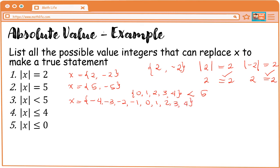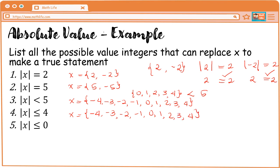Next, what are the values of x where absolute value of x is less than or equal to 4? Ganun lang din. We have negative 4, negative 3, negative 2, negative 1, 0, 1, 2, 3, and 4. Bakit kasama si 4? Kasi less than or equal. Next, absolute value of x is less than or equal to 0. Less than 0 is negative numbers, pero kung ilagay natin siya sa absolute value sign, magiging positive siya. So, the answer is x is equal to 0.